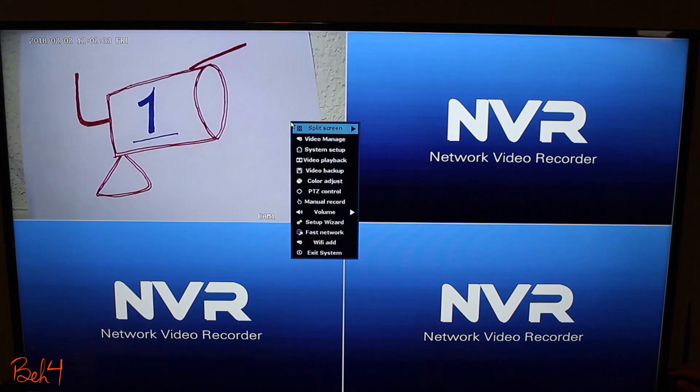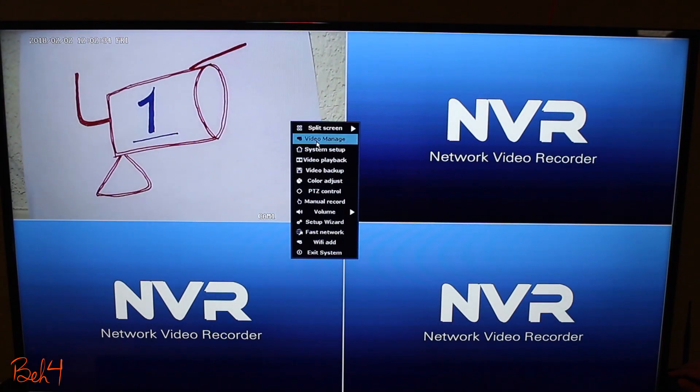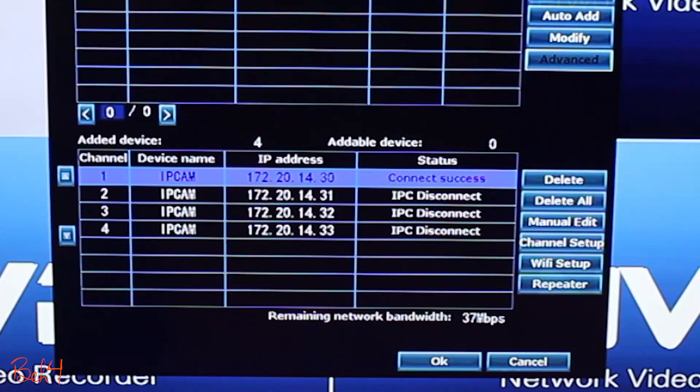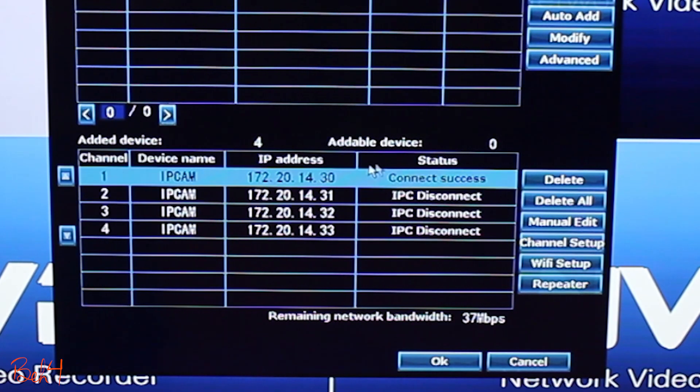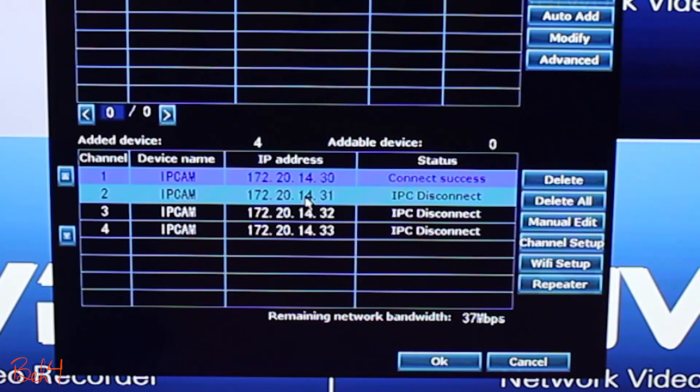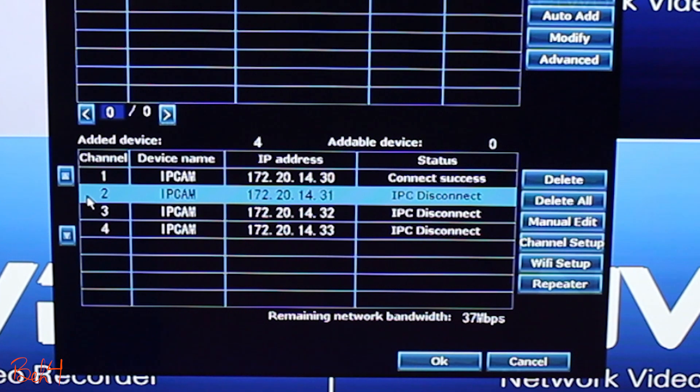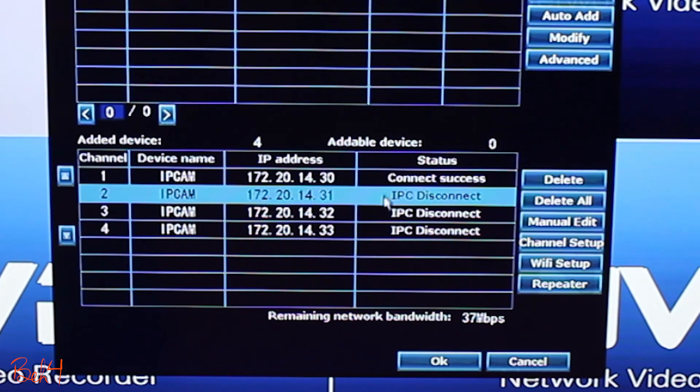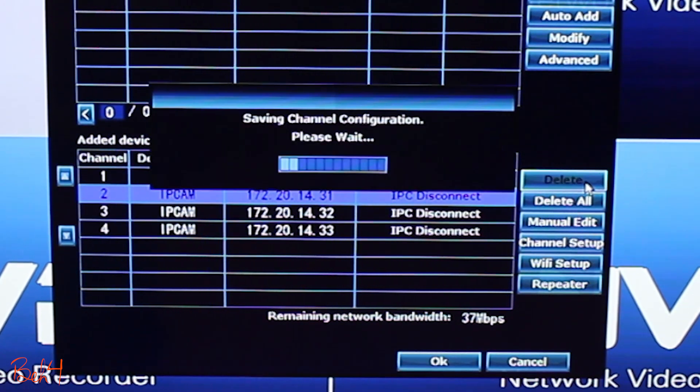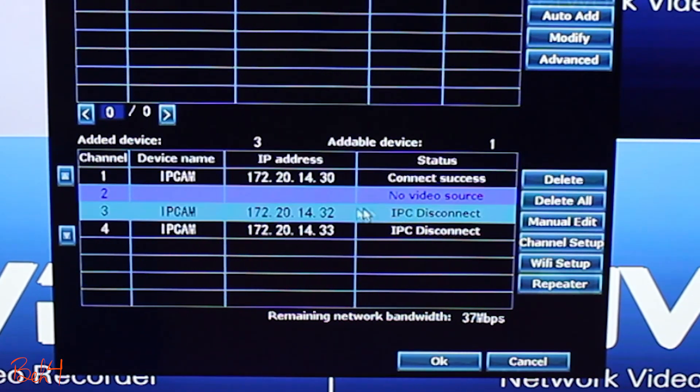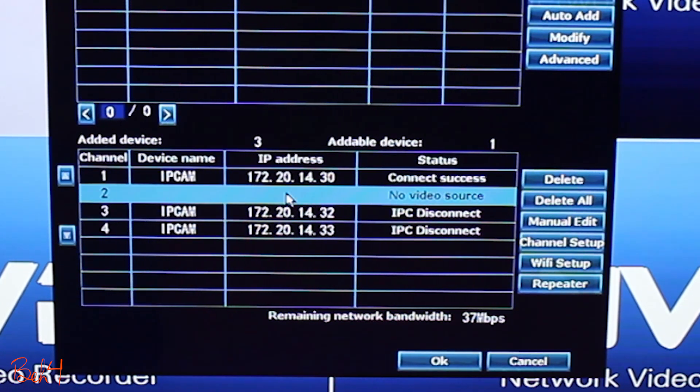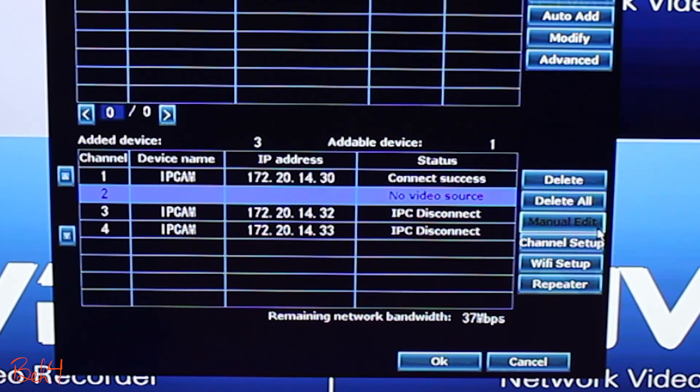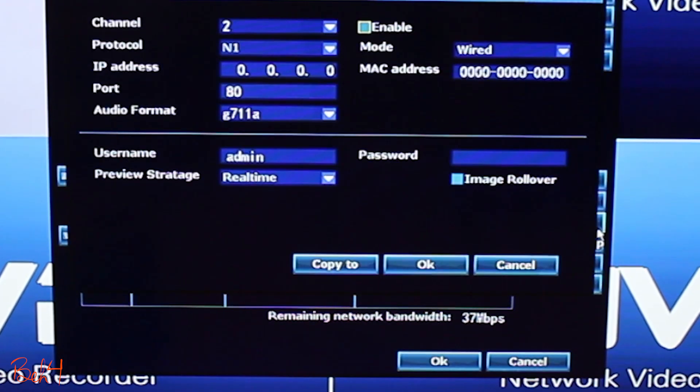So at the end here, I'll go to the video manage menu and under the added devices, I'm gonna delete the camera 2 which is basically channel 2. Then as the channel 2 is selected, I'll click on the manual edit button.